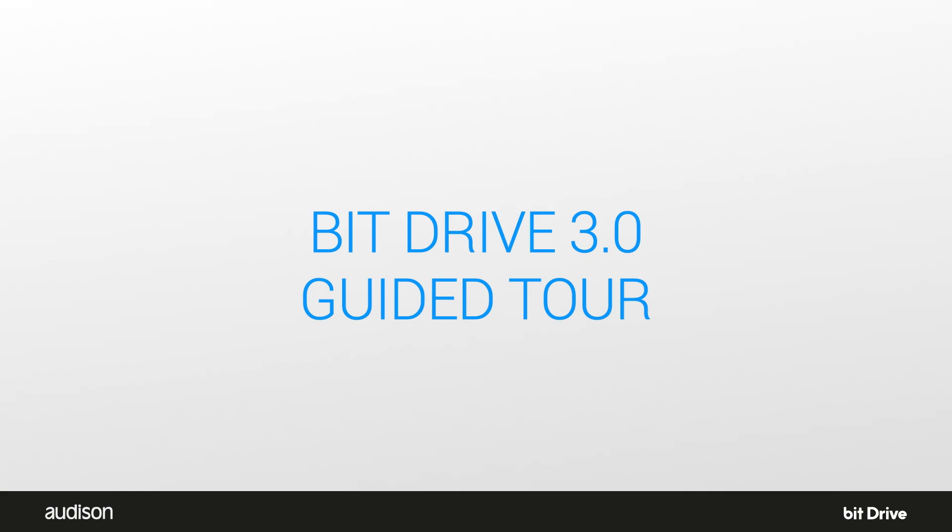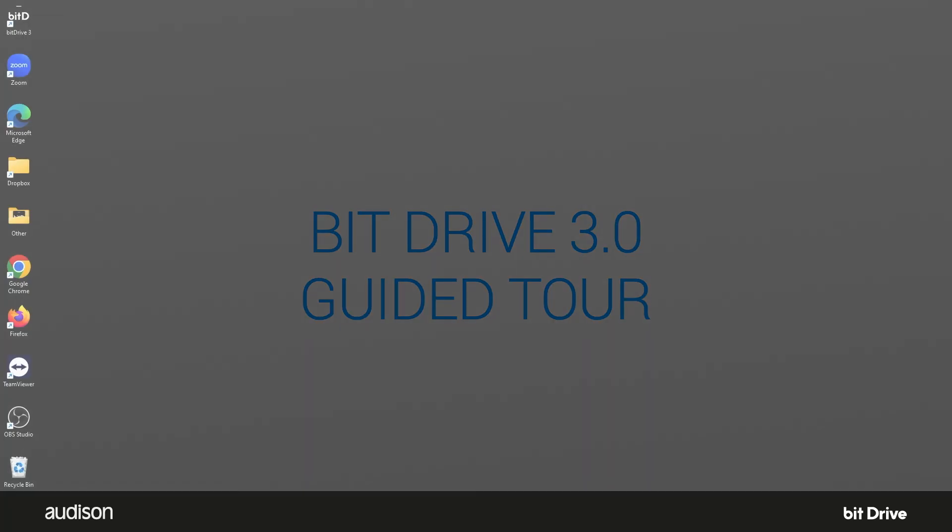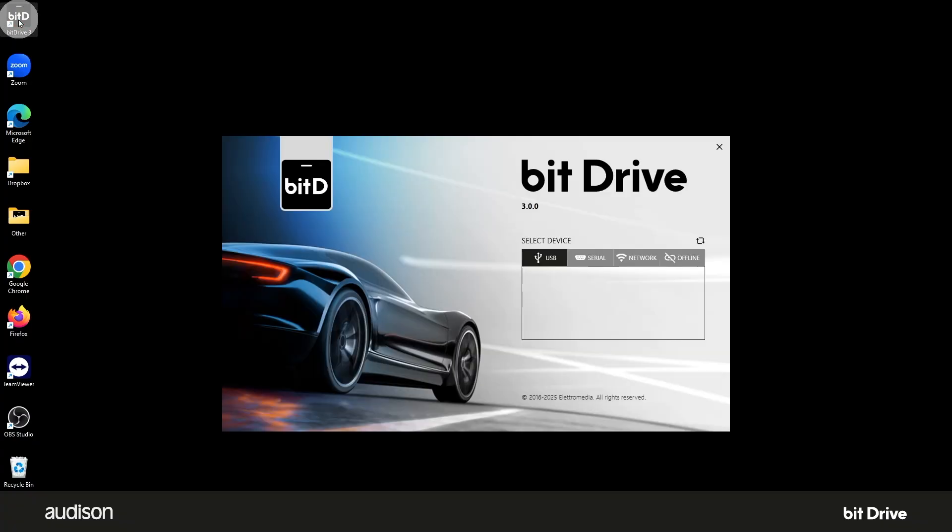Let's familiarize ourselves with the controls and tools and look at some settings we want to configure for regular use. Open the BitDrive software by double-clicking on the icon on your desktop. This window appears. The version number here should be 3.0 or higher. If it's lower than 3.0, you need to download 3.0 and install it.